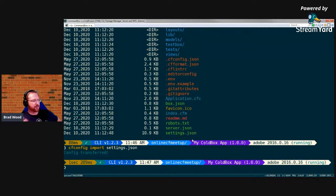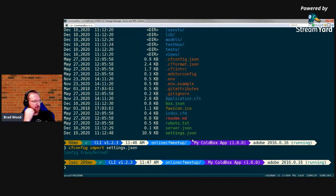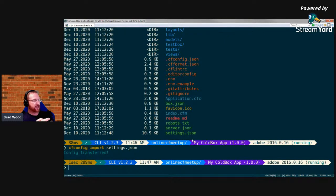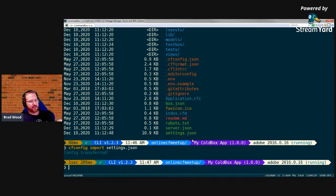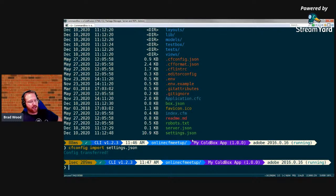I can run 'cfconfig export settings.json' to output all settings to a file, and 'cfconfig import settings.json' to take all those settings and import them back into my ColdFusion server. This is really huge. Charlie mentioned — and it's worth noting — CF Config can be used for any ColdFusion server regardless of how it's installed: a traditionally installed Adobe on Tomcat, Lucee on Tomcat, even Adobe deployed as a WAR on GlassFish. You just point CF Config at the directory where the server lives.